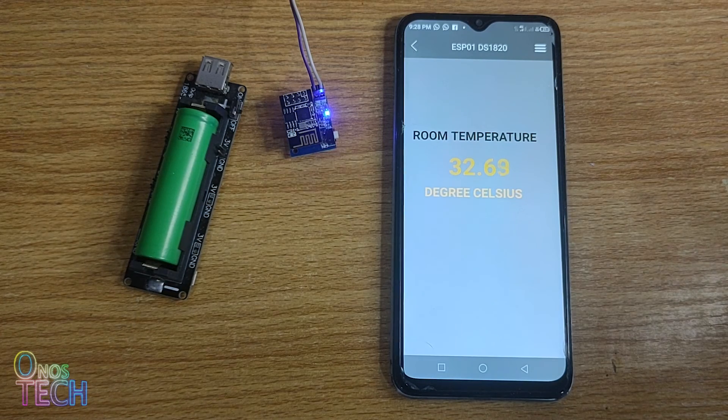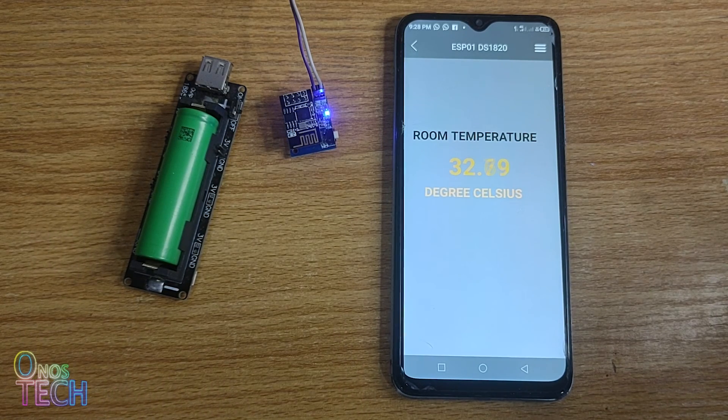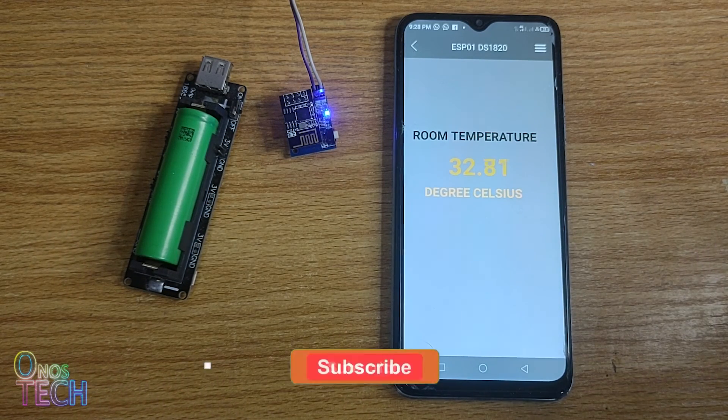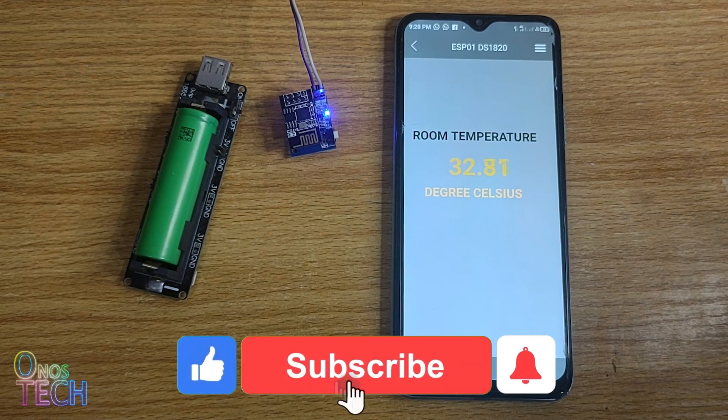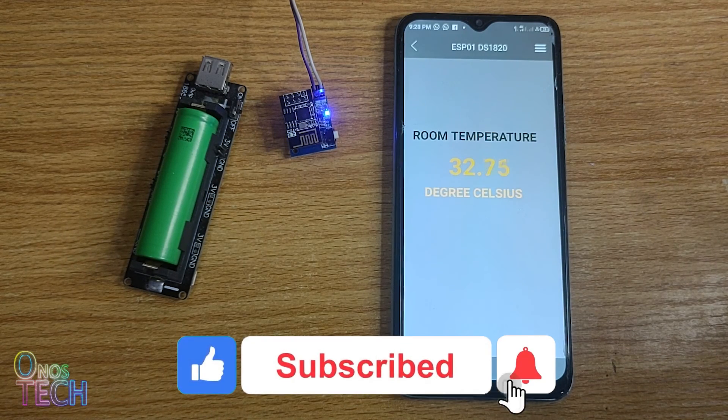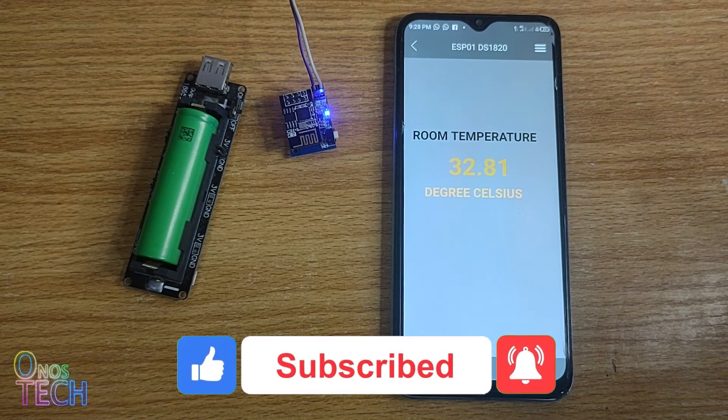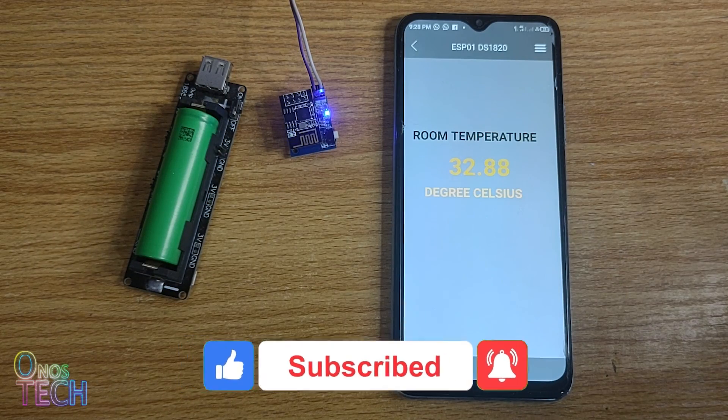And get the components used in this video with the AliExpress links in the description. Also hit the like button if this video is helpful, and don't forget to subscribe to this channel if you are yet to. See you in the next video.